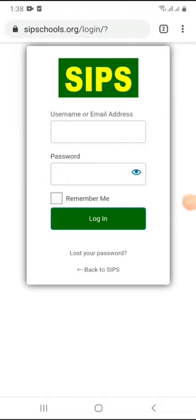Good day, parents, pupils, and students. This is Pastor Fermi, SIPS Director. Today I'll be doing a walkthrough video for the SIPS computer-based examination portal. It is on this portal that we are going to learn and write exams online. So I'm going straight into it.